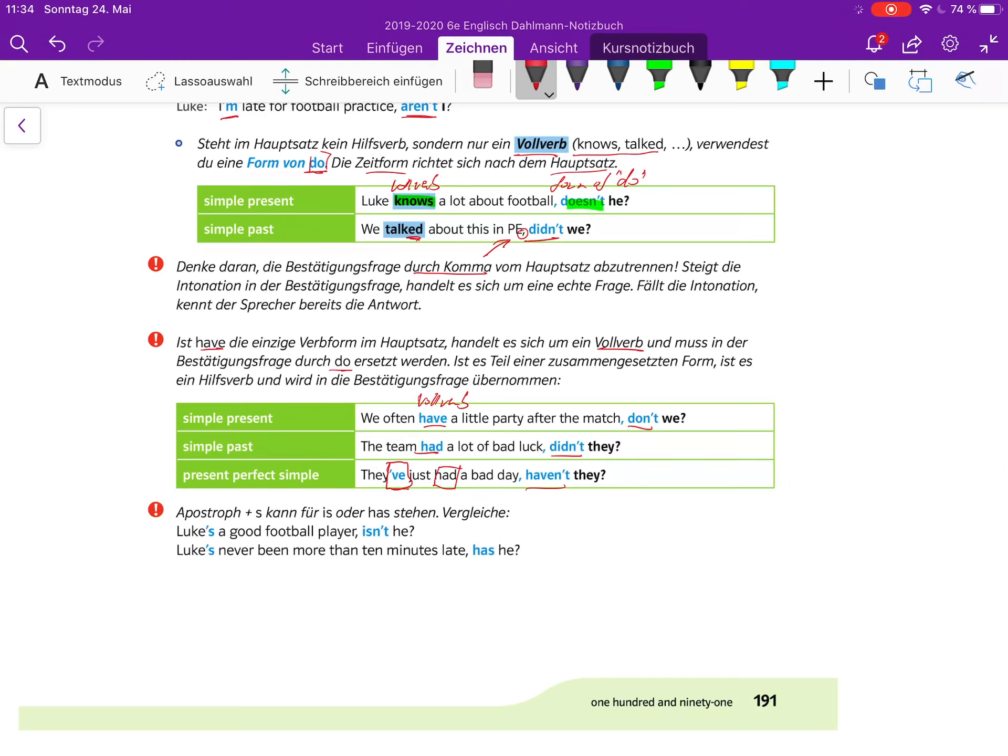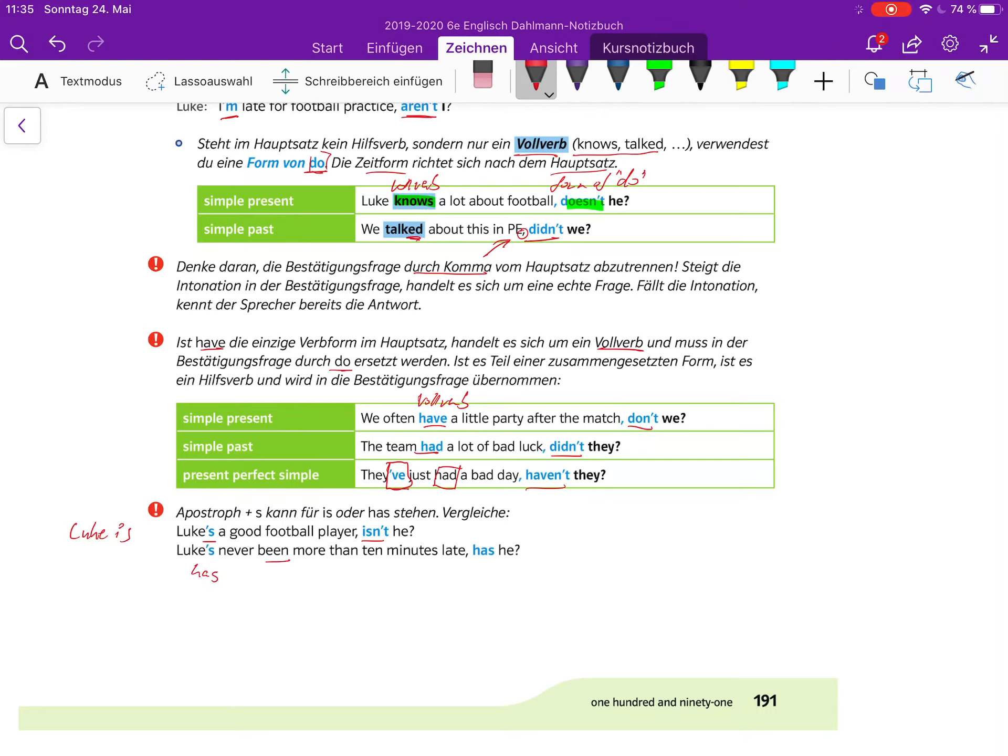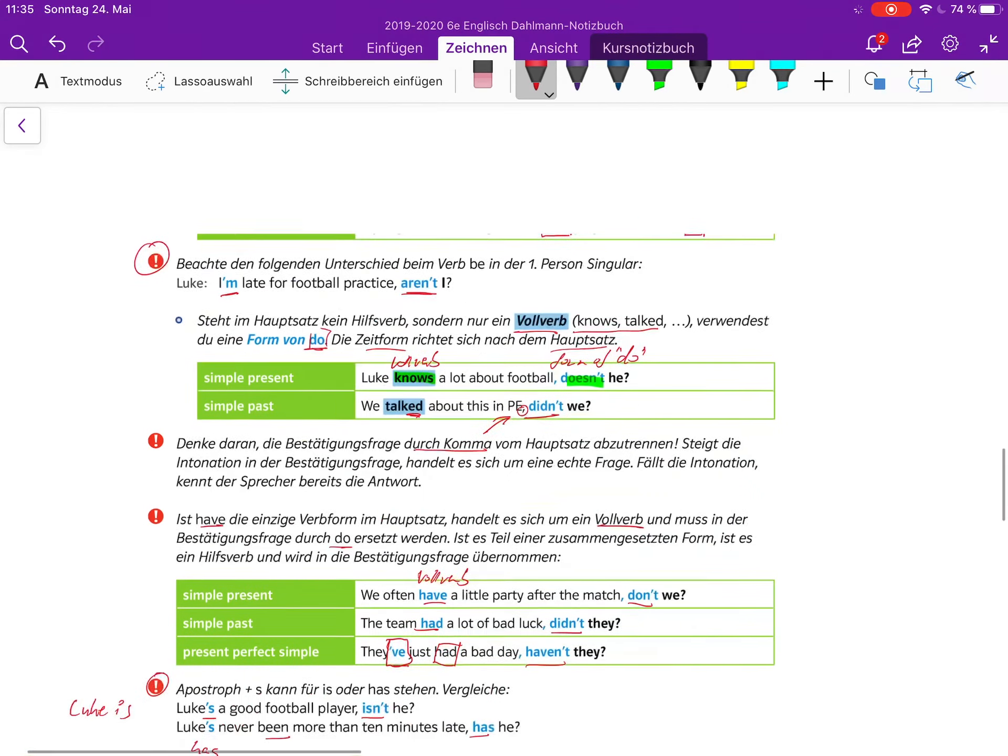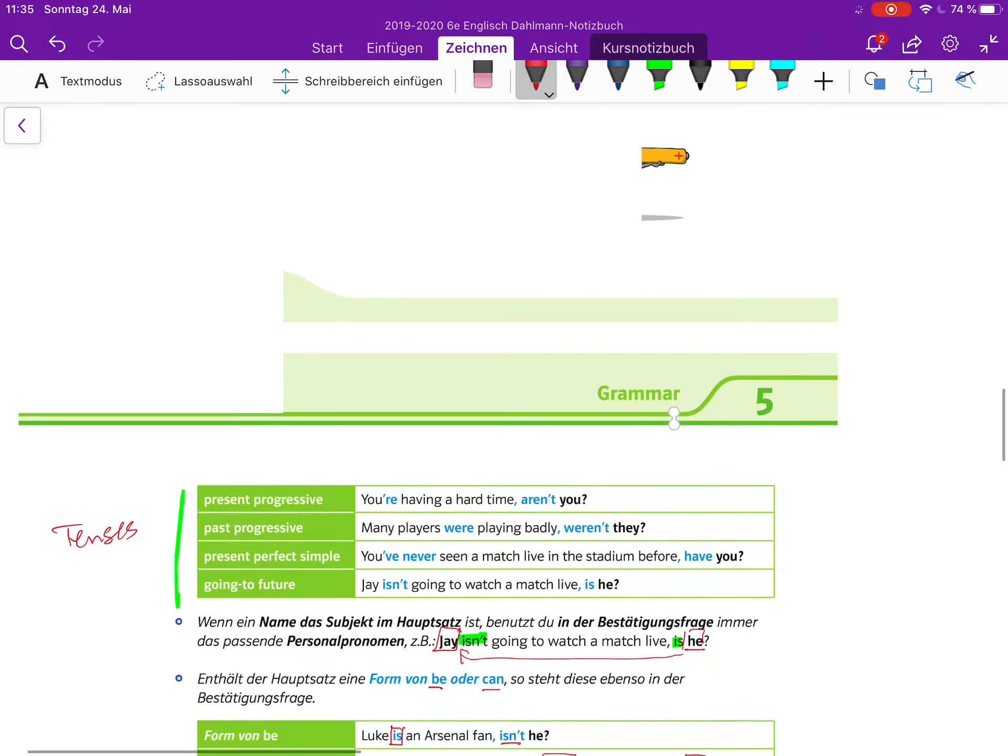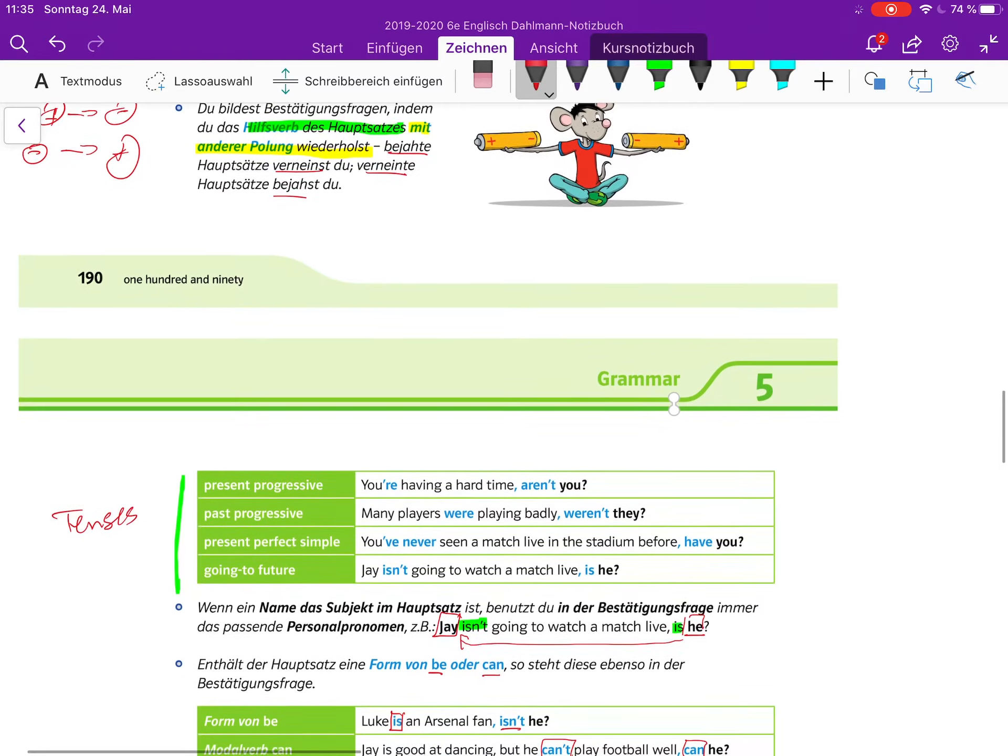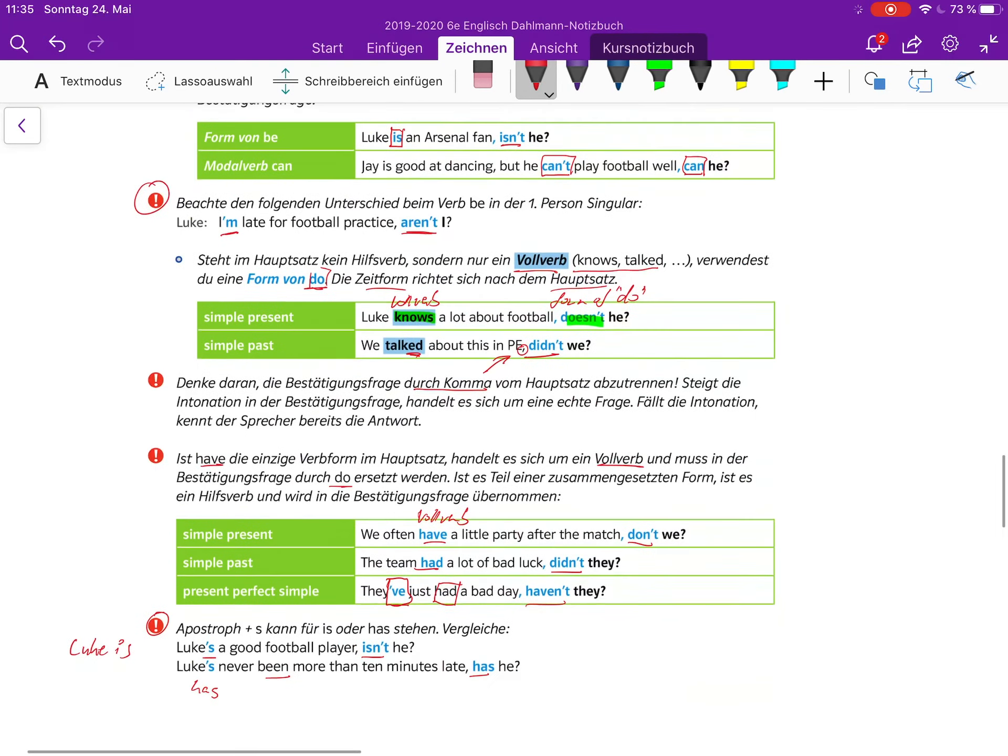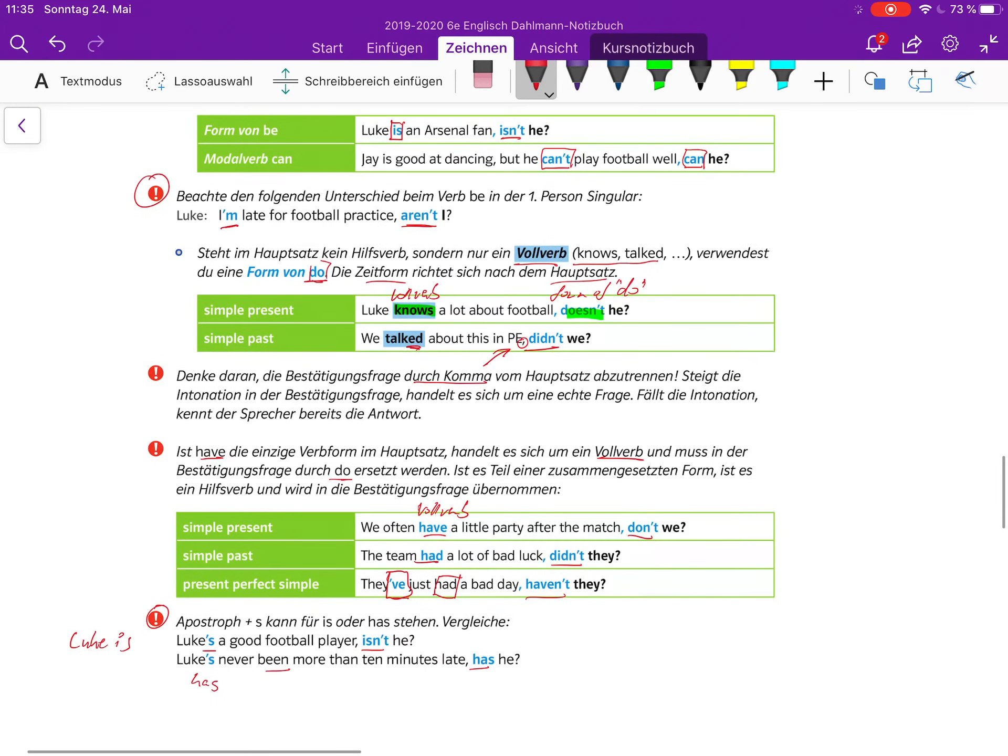Apostrophe plus s kann für is oder has stehen. Vergleiche: Luke's a good football player, isn't he? Luke is. Oder Luke's never been - has never been - more than 10 minutes late, has he? Das muss man beachten, da muss man den Zusammenhang verstehen. Es klingt komplizierter als es ist. Richtet euch erstmal an die Standardformen hier, und danach merkt euch diese Sachen, die es hier zu beachten gibt.